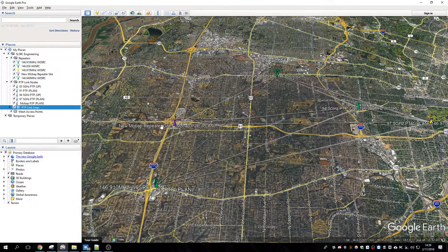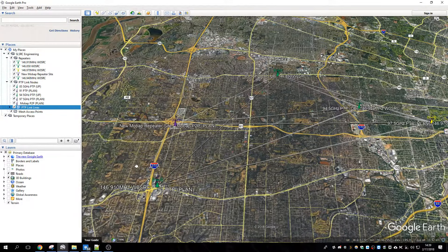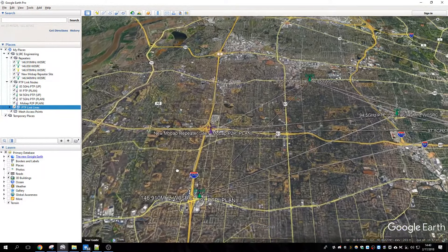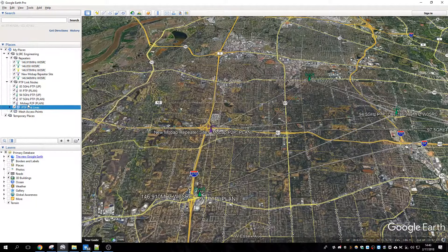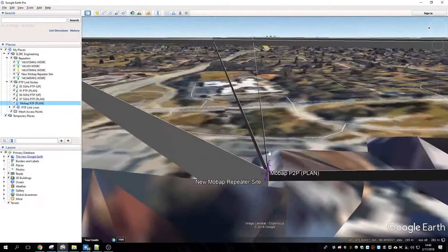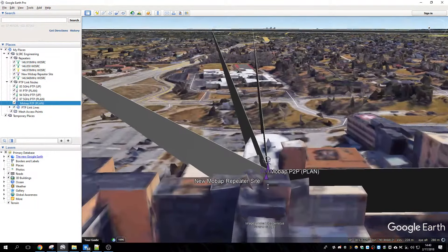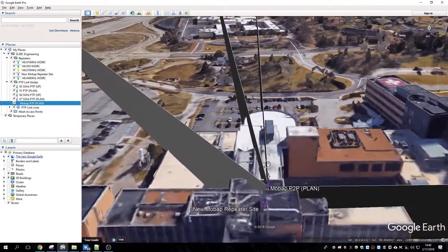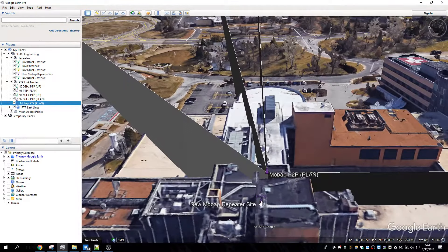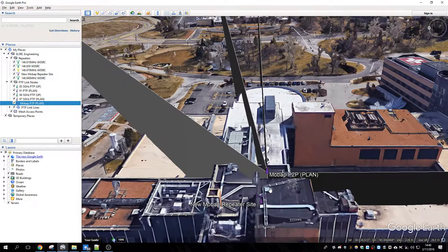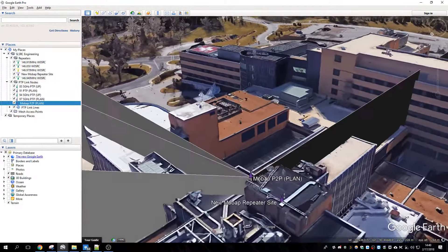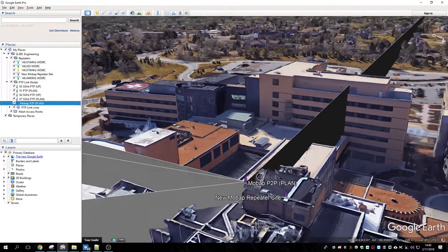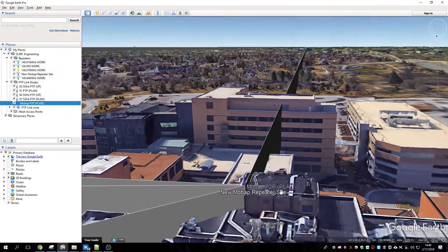For example, we were at MOBAP today, and we wanted to know if we can get on the 910 directly. Well, let's go double-click on MOBAP, and you'll notice I have a different icon for the point-to-point link and the repeater, just so I can keep them separate just in case they move. So if we point towards the 910, you see some bad news.